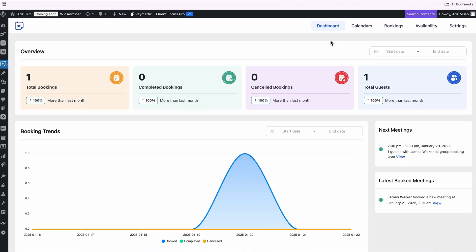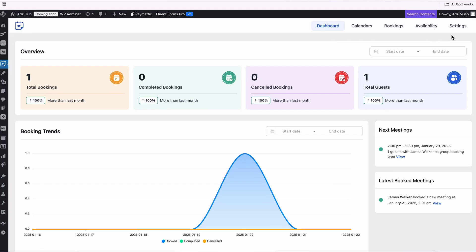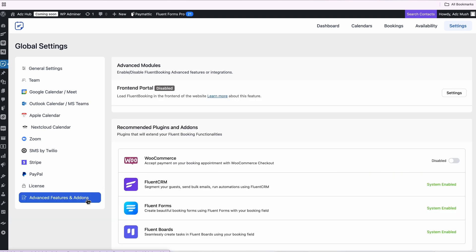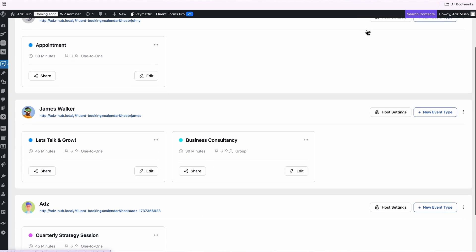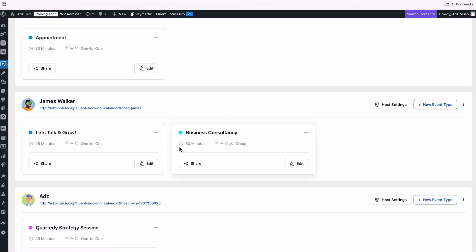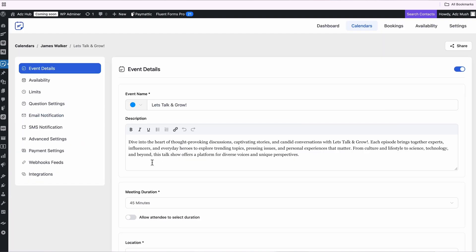Starting right from FluentBooking's dashboard, I'll open the settings, then visit the advanced features and add-ons to ensure FluentCRM is enabled. It's ready to go. Now let's go to the calendar section. I'll select a calendar and click Edit, which opens the Event Details tab.